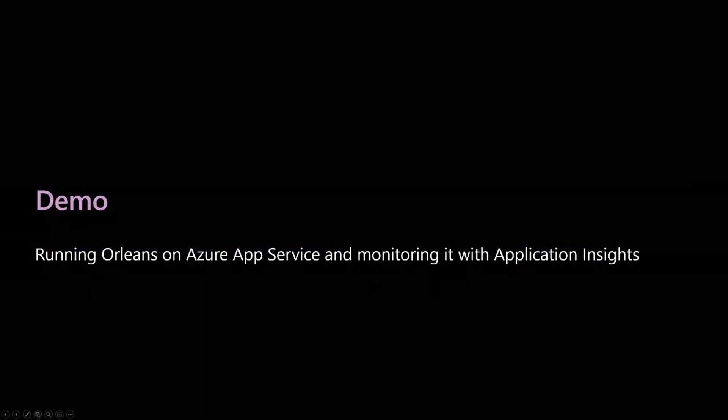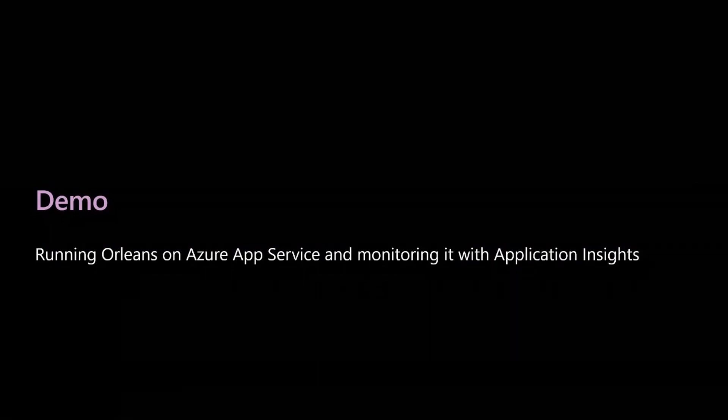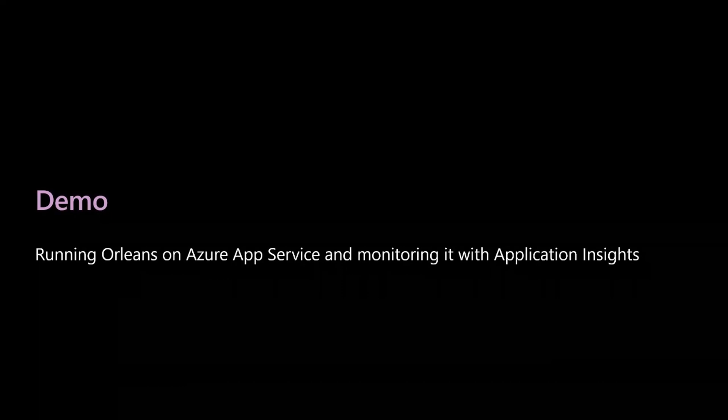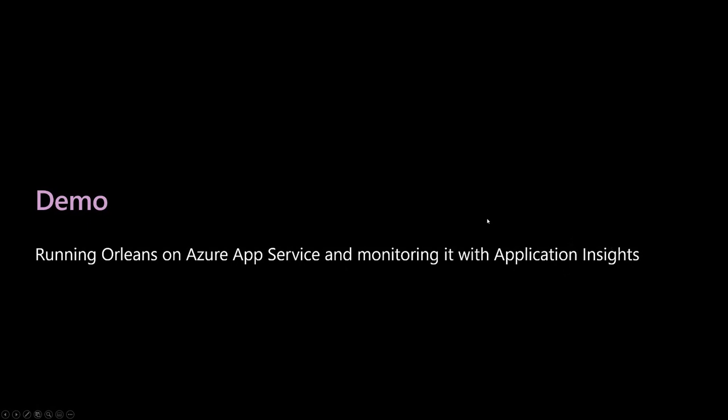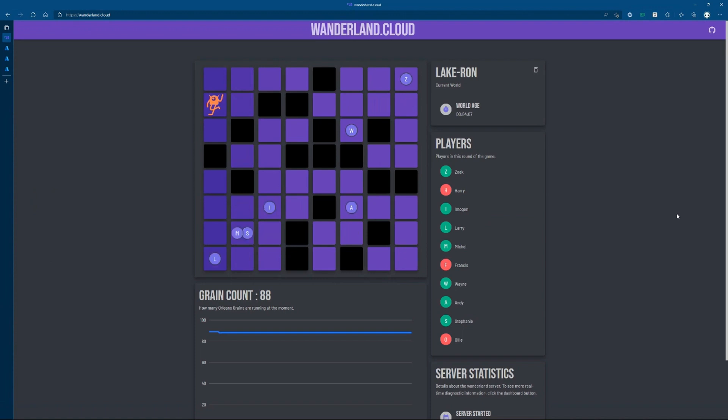We've got a couple of demos for you, and the first one is running an Orleans silo or Orleans host on top of an app service. Now, this is something that we've had a lot of customers ask us how to do in the past, and as you'll see in a moment, we're writing some great docs and preparing some great foundation for you to be able to do this thing more easily. Now, what I'll do is I'll flip over to this screen, and this is a website that I've actually hosted on Azure app service. That's wanderland.cloud.